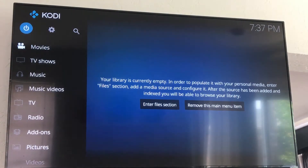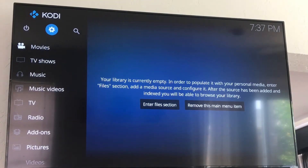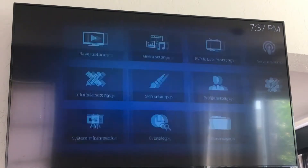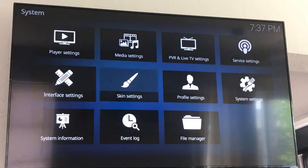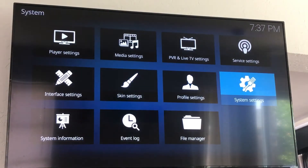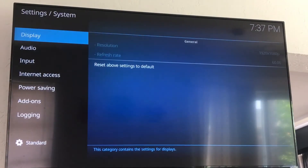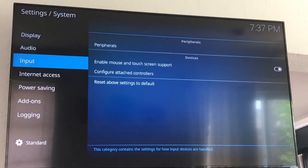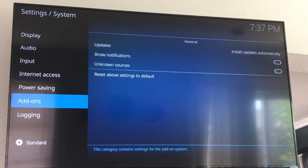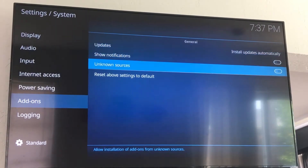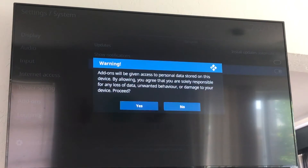First thing you want to do is go to the settings here, gear wheel, click on that, go over to system settings, click OK. Now go down to add-ons, move over to the right, click on unknown sources, click yes.